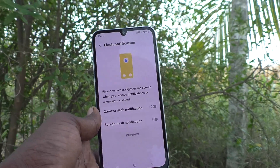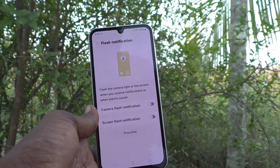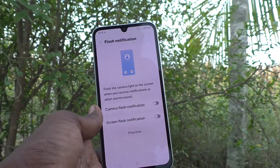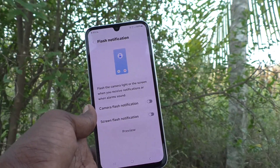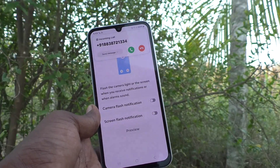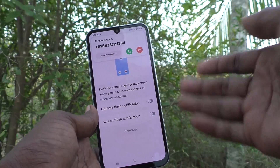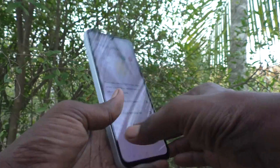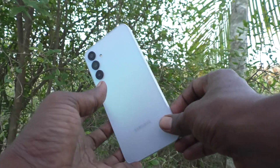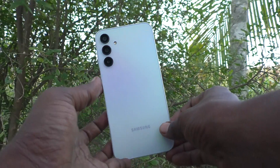The flashlight will not be glowing in the back side. I am receiving a call now — yes, I have received a call, and there is no flash on the screen or in the back camera.